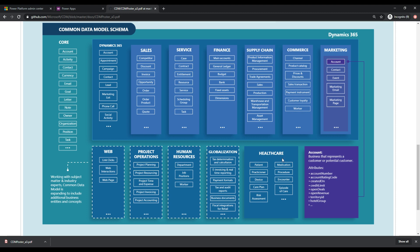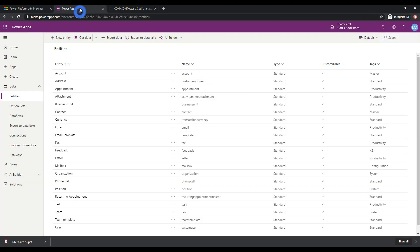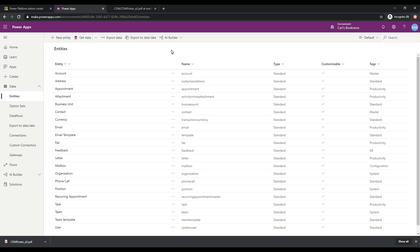So that's the common data model schema right there. And if we flip back to power apps, we can see here that these have already been built out for us and we're all ready to go and use it. So really quick tour because we're going to get into more detail in other videos on how to actually build apps and what all of these things really mean, because there's so much detail that we can go into here.